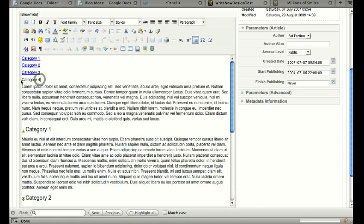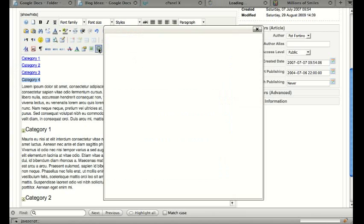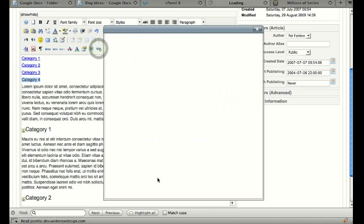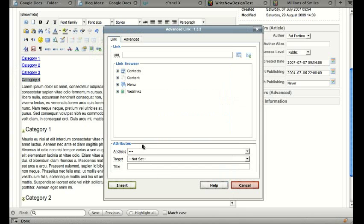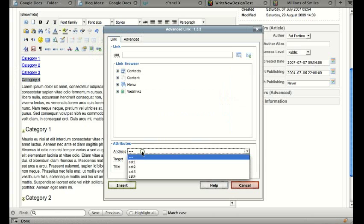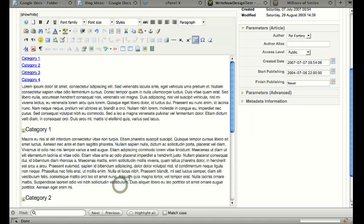And for the fourth one. These anchors won't show up until you insert them. So first you put them in and then they'll show up in this list. And this is only in the JCE content editor. If you have the default Joomla editor, you'll have to type them in manually.